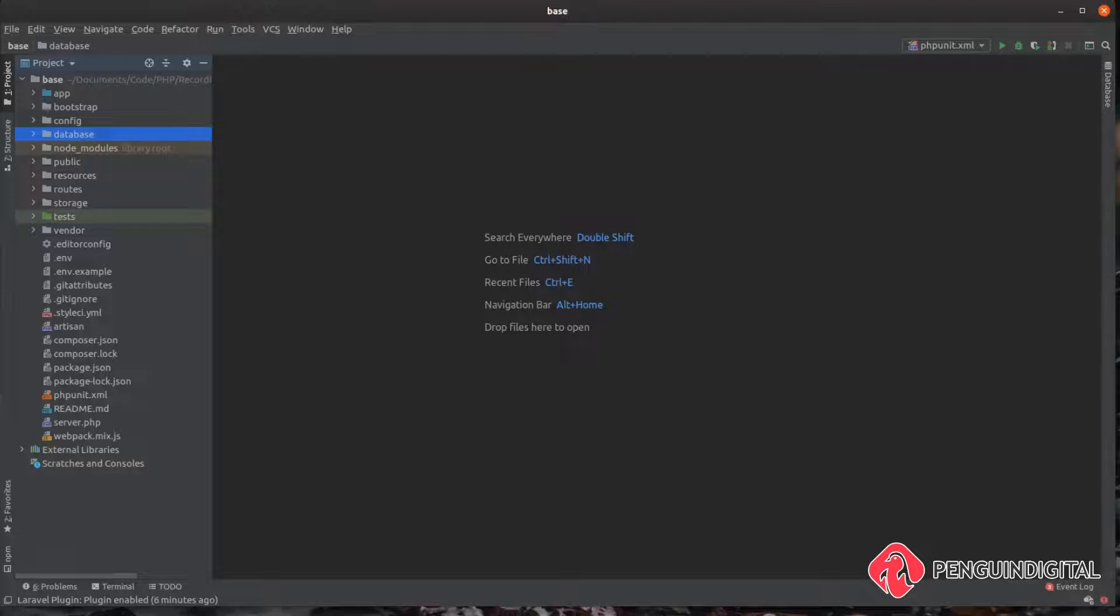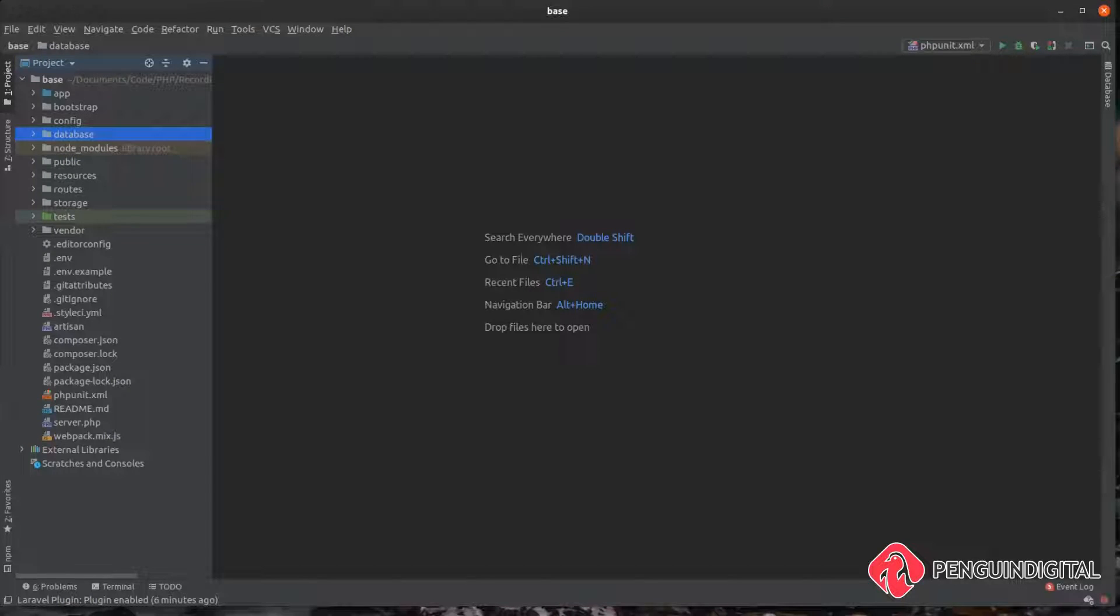In this video we're going to look at how we can create fake data inside of Laravel. I'm going to be doing this using a design pattern called the factory pattern. I'm not going to go into too much depth about the factory pattern in this video, but basically a factory pattern, like in real life, a factory produces something, it makes something.